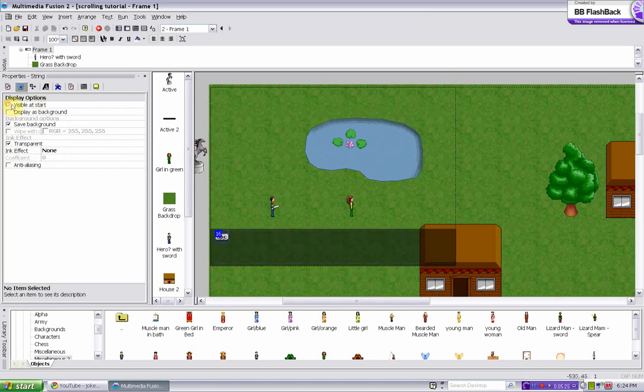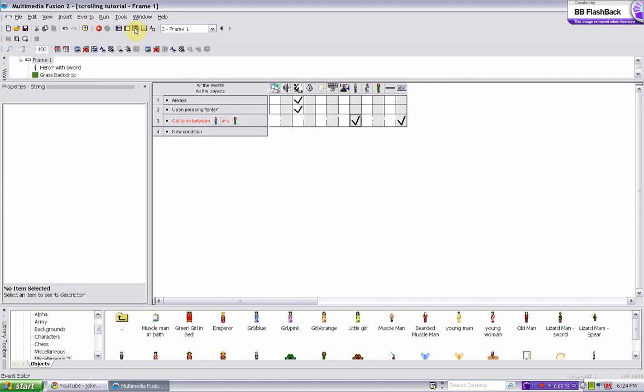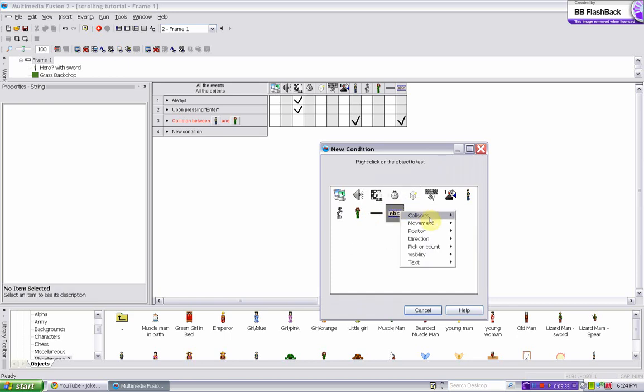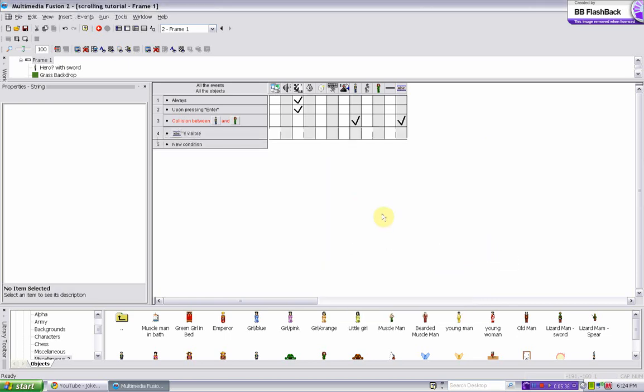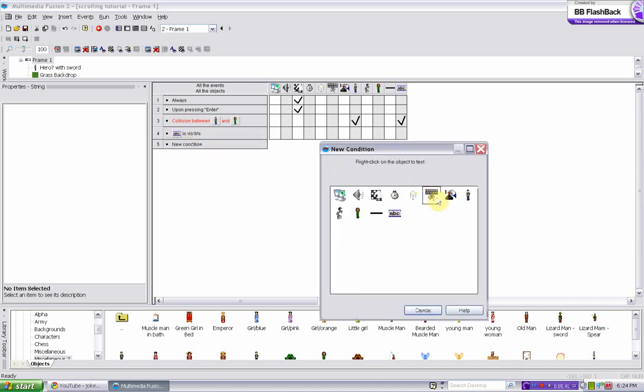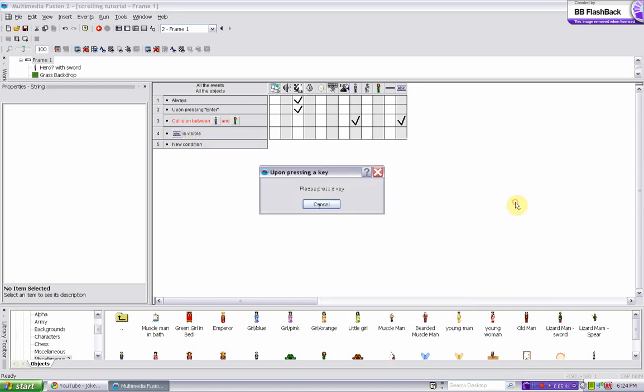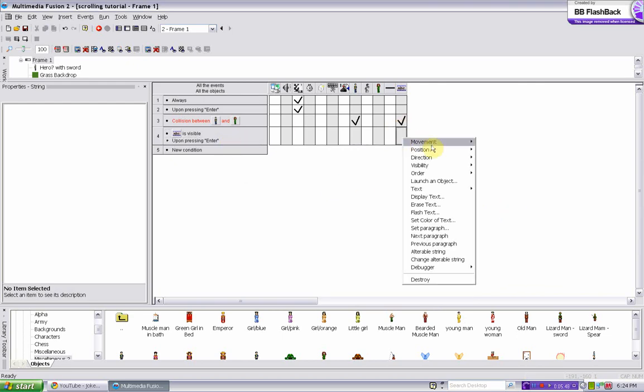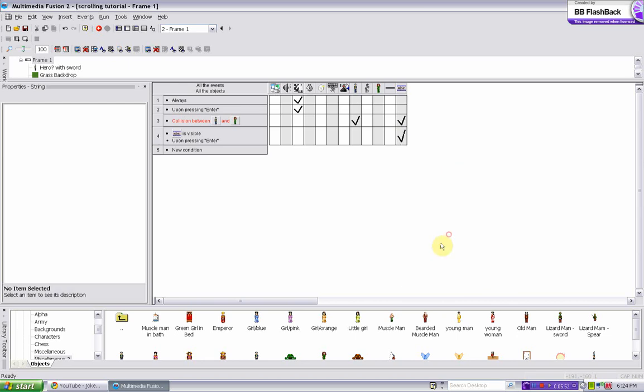So now, oh wait I have to make it visible again. OK, so you get that part. And then in order to display the other paragraphs, you do new condition, if string is visible, and insert upon pressing enter, it goes to the next paragraph. So next paragraph.